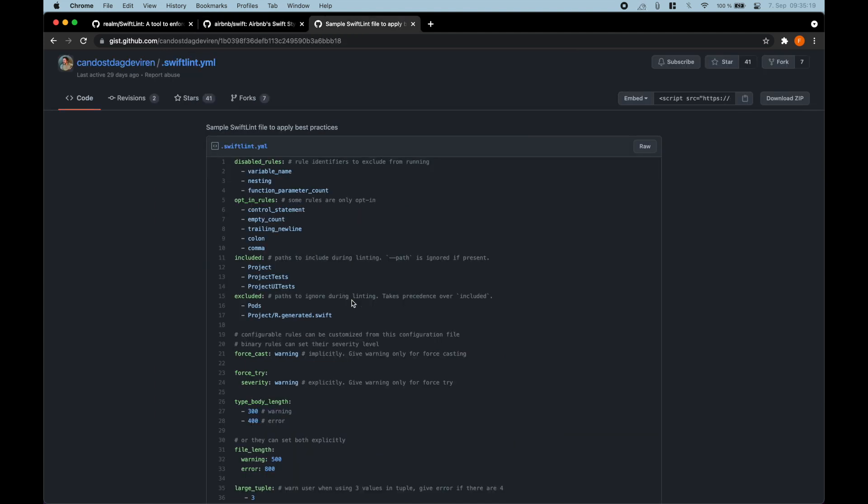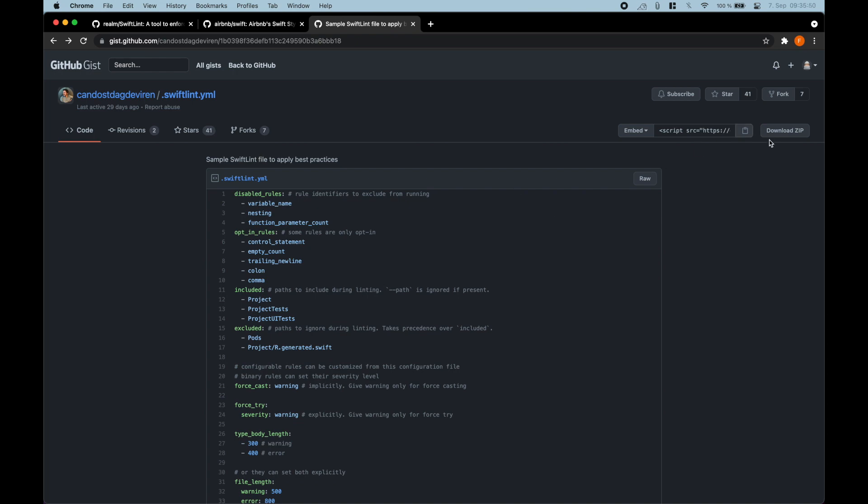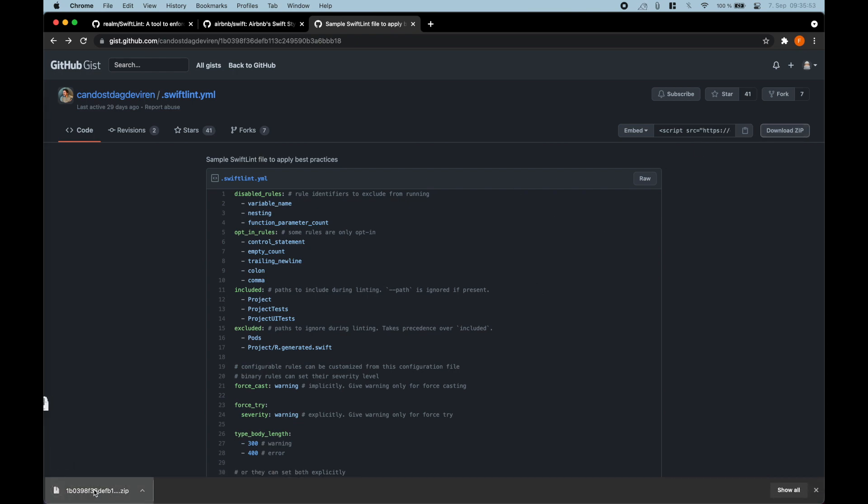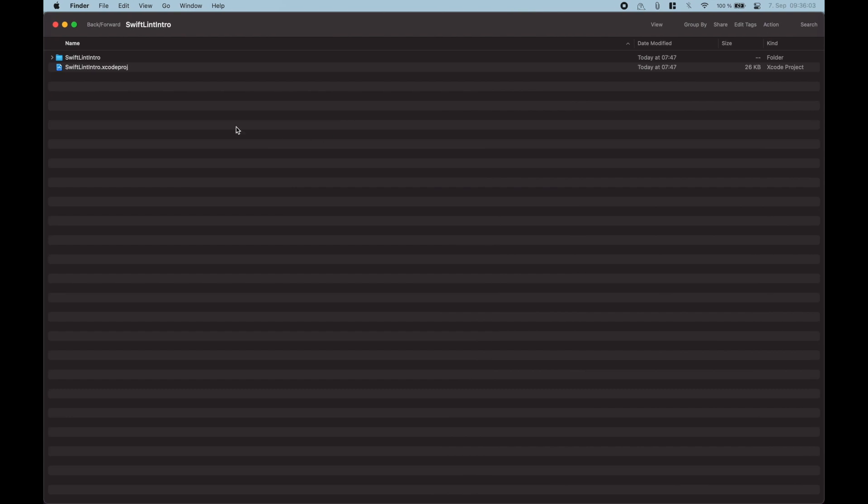Okay, for this video we will take a sample configuration that I found on GitHub. So we're just gonna download a zip here, unpack it and now that we've downloaded it we can go into our Xcode project in Finder. So I just created a SwiftLint intro project here.